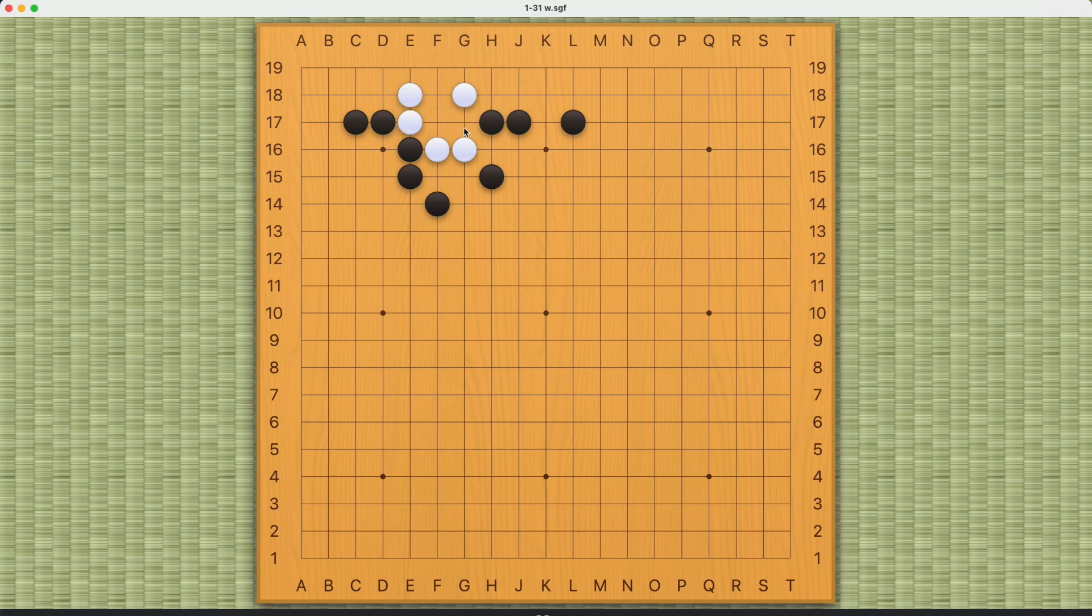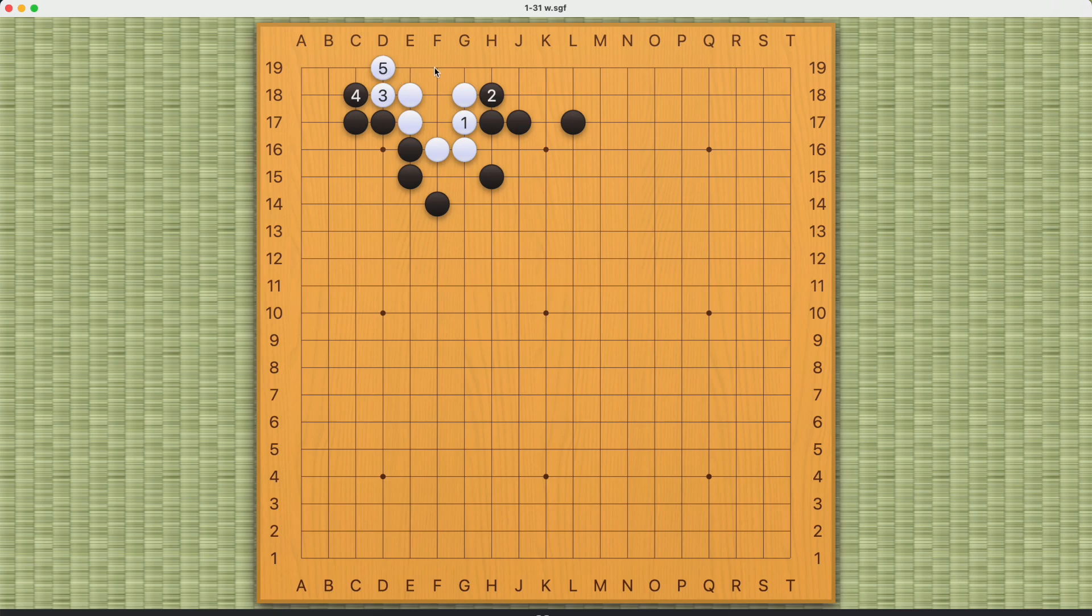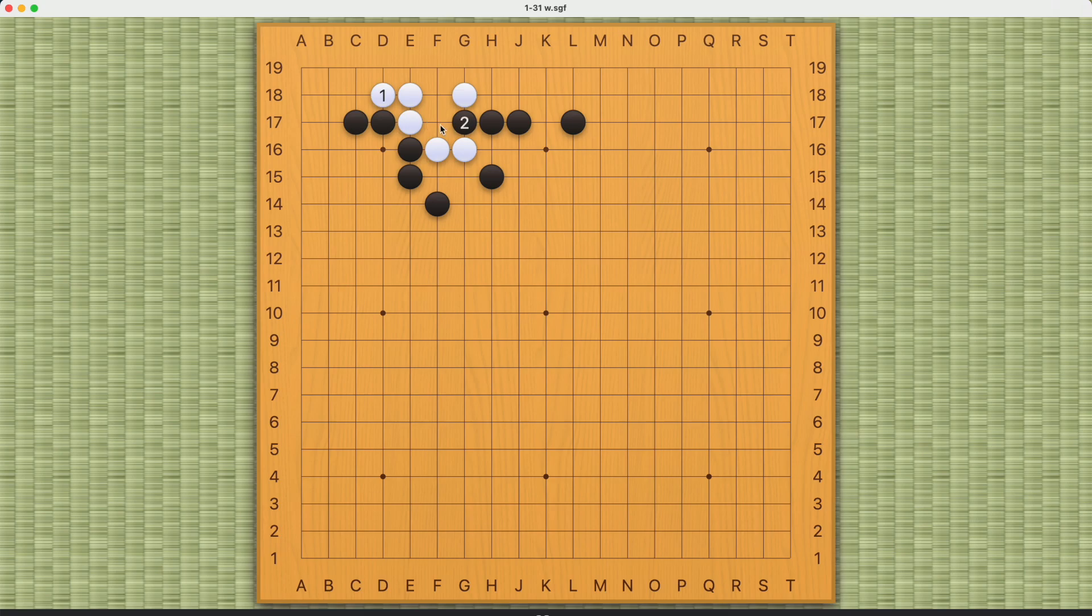Any other move will fail. Black just needs to reduce white's eye space this way, and white will fail. If white tries to extend first, then black can push once and play this very critical move. And now white will not have enough eye space to live.